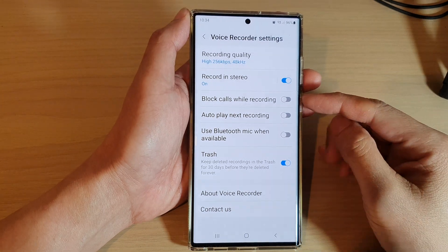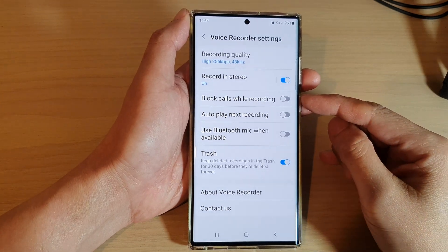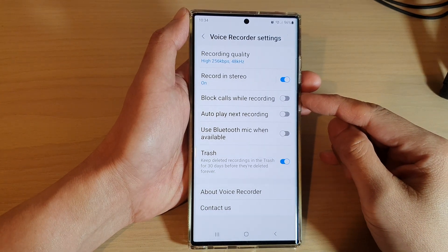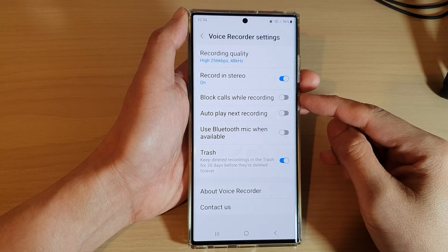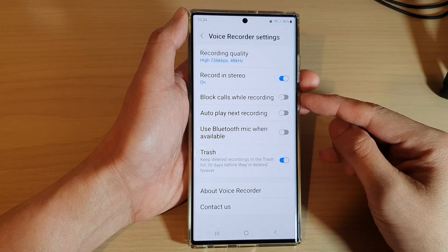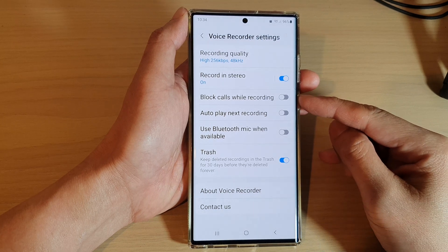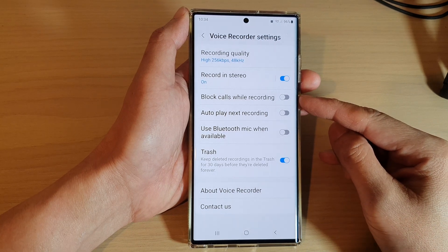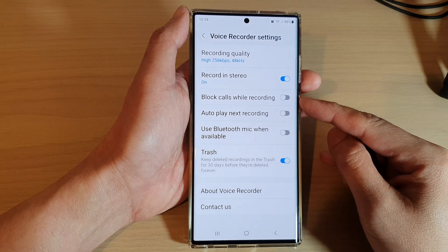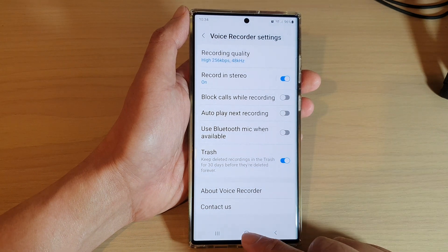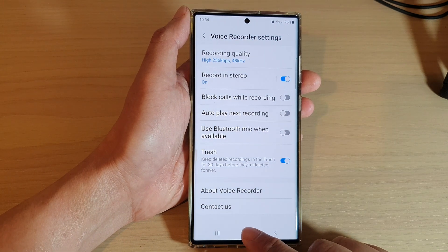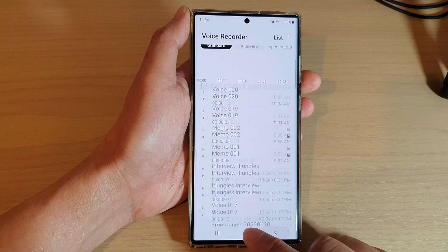Hey guys, in this video we're going to take a look at how you can turn on or turn off block close while recording voice file on the Samsung Galaxy S22 series. First, tap on the home button to return back to the home screen.